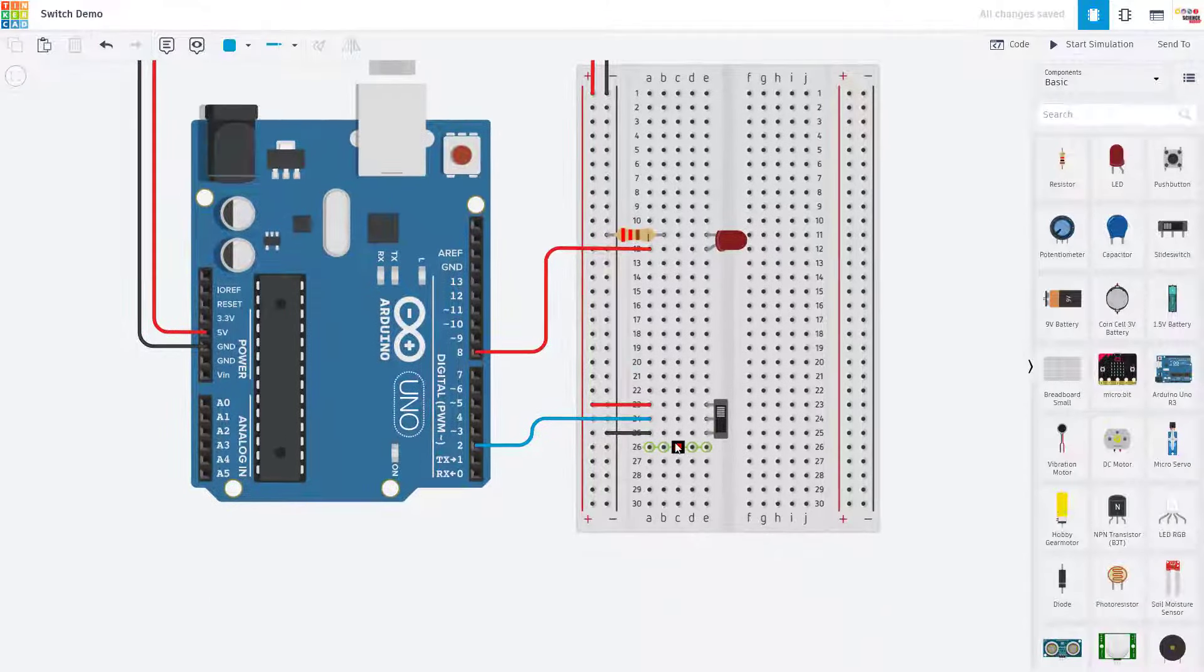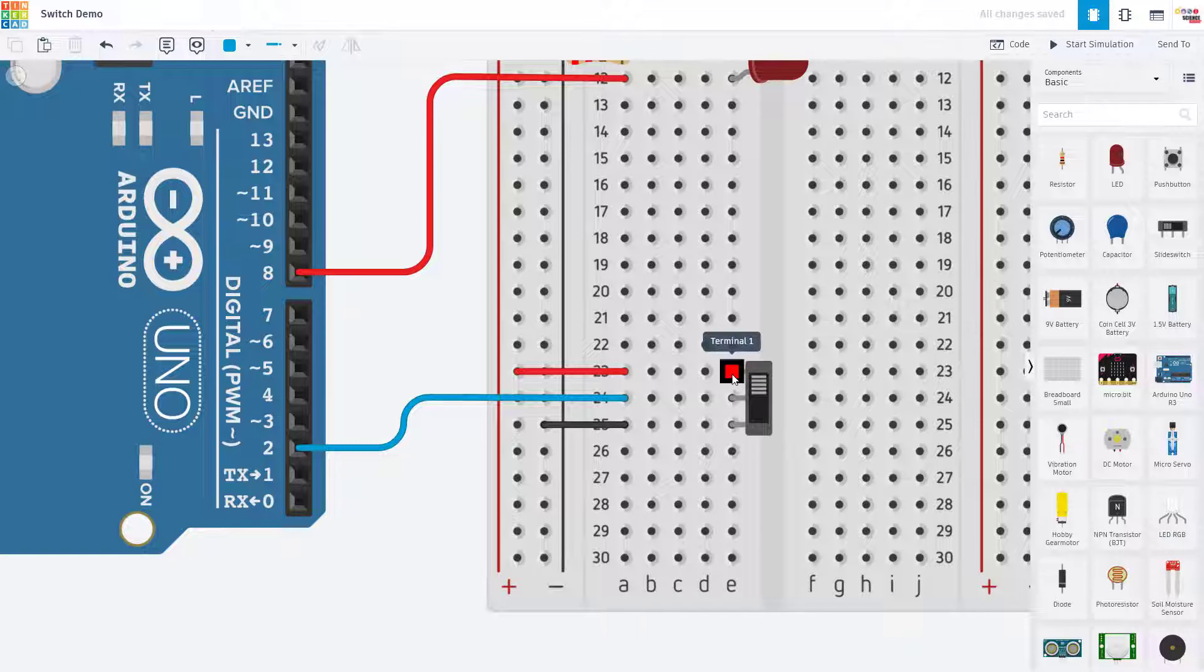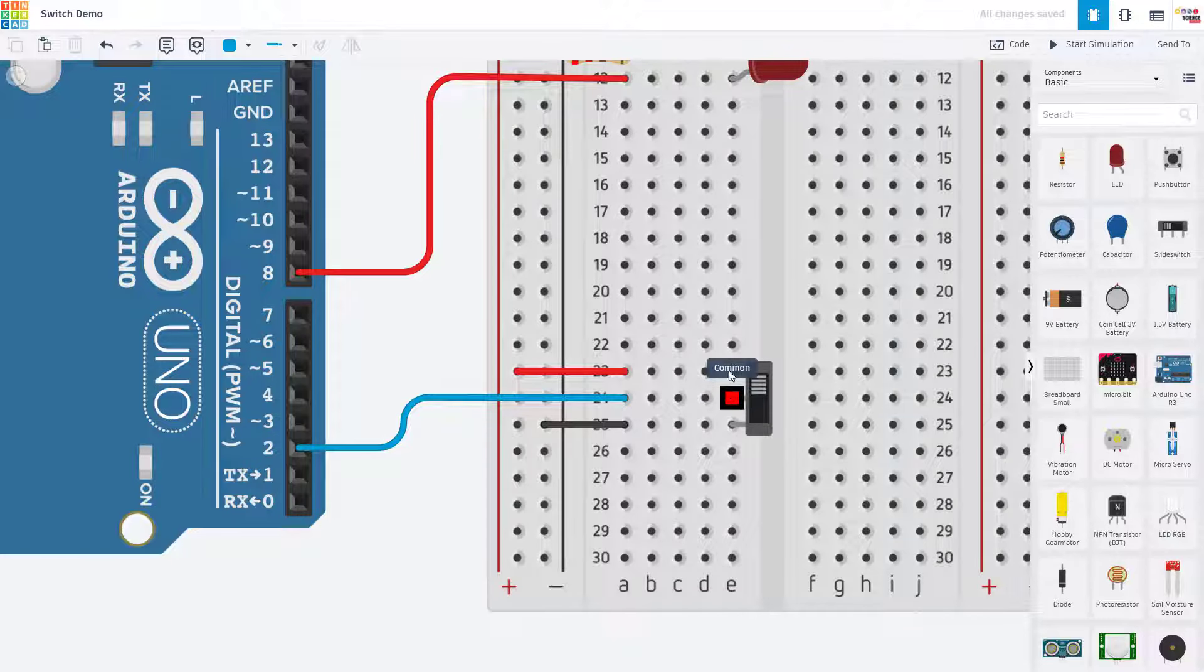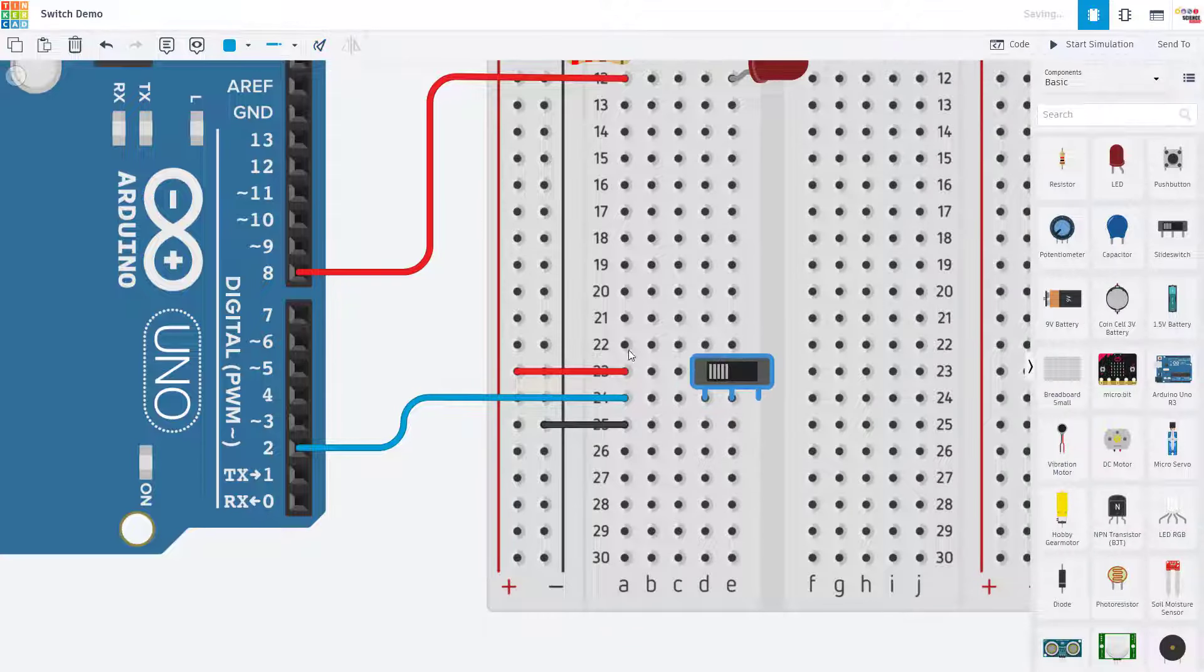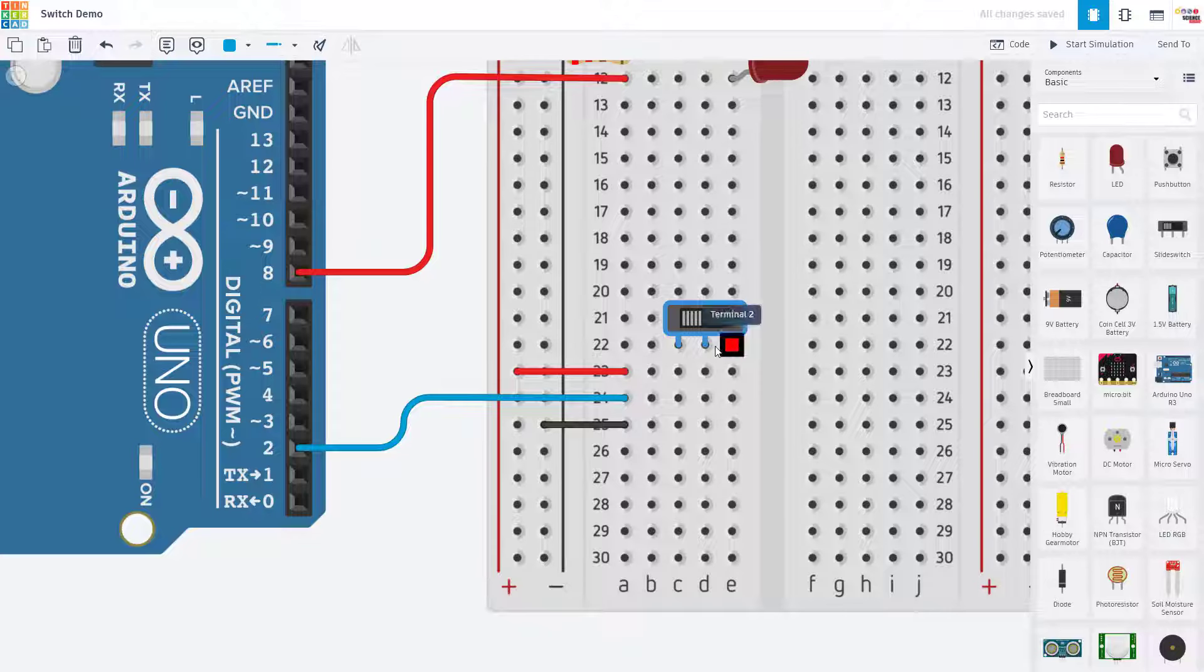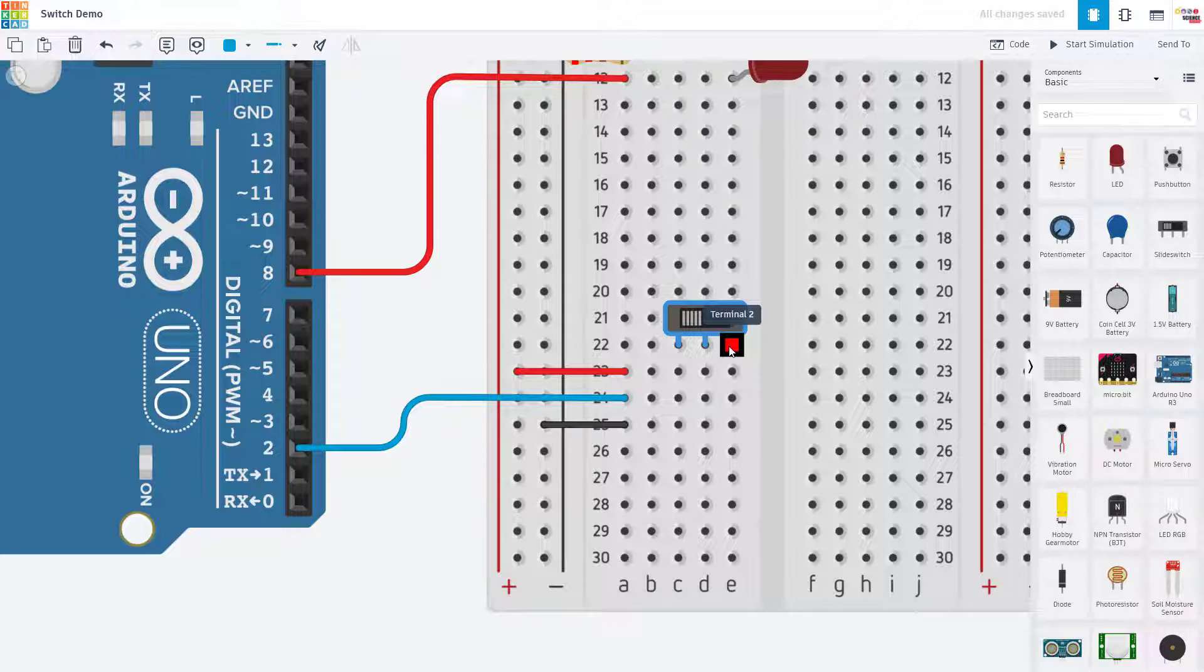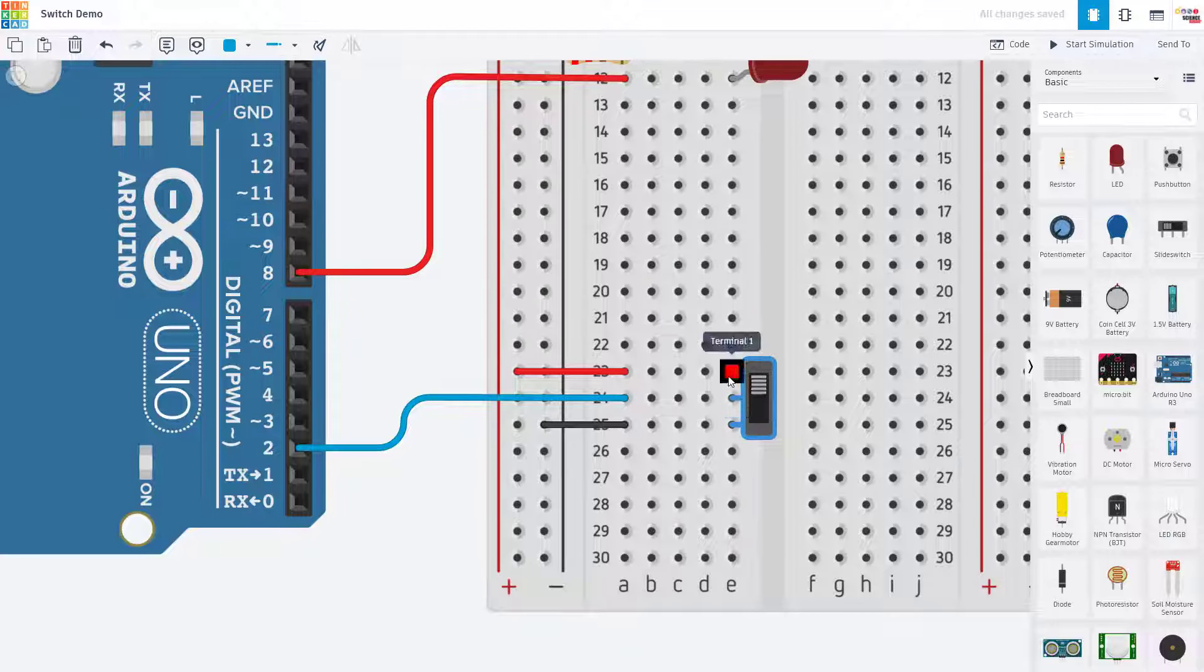We then have the switch which has three pins, each of those pins needs to go in a separate row of the breadboard. If you put your switch like this so all three pins are in the same row of the breadboard then you are short circuiting all three pins together and your switch will not work properly. So it is important to make sure the switch is oriented like this with each pin in its own row.